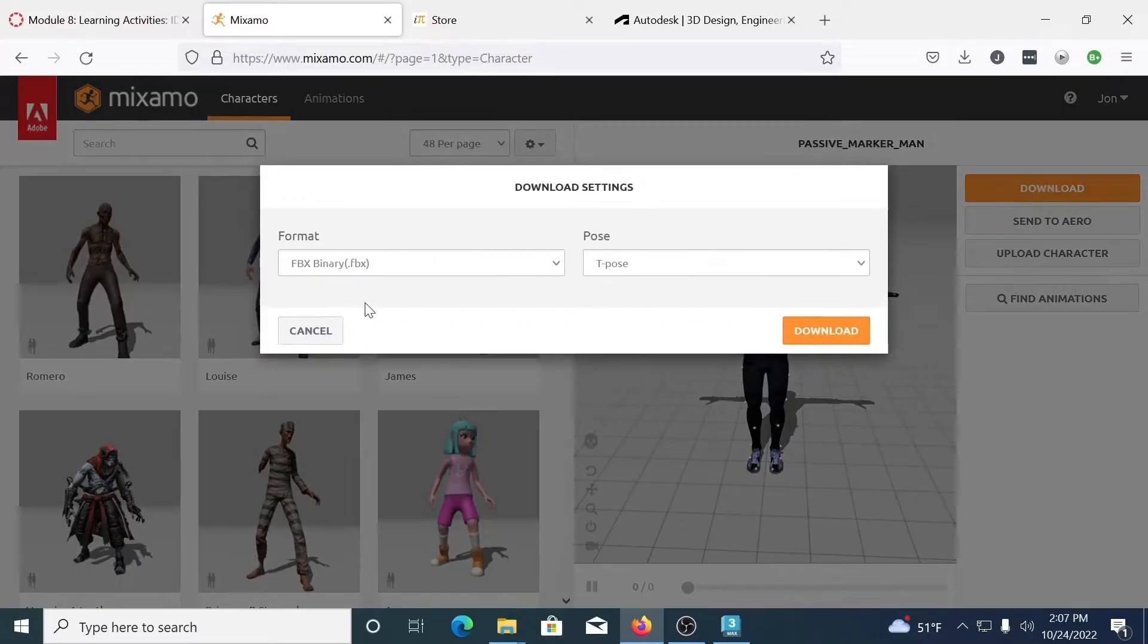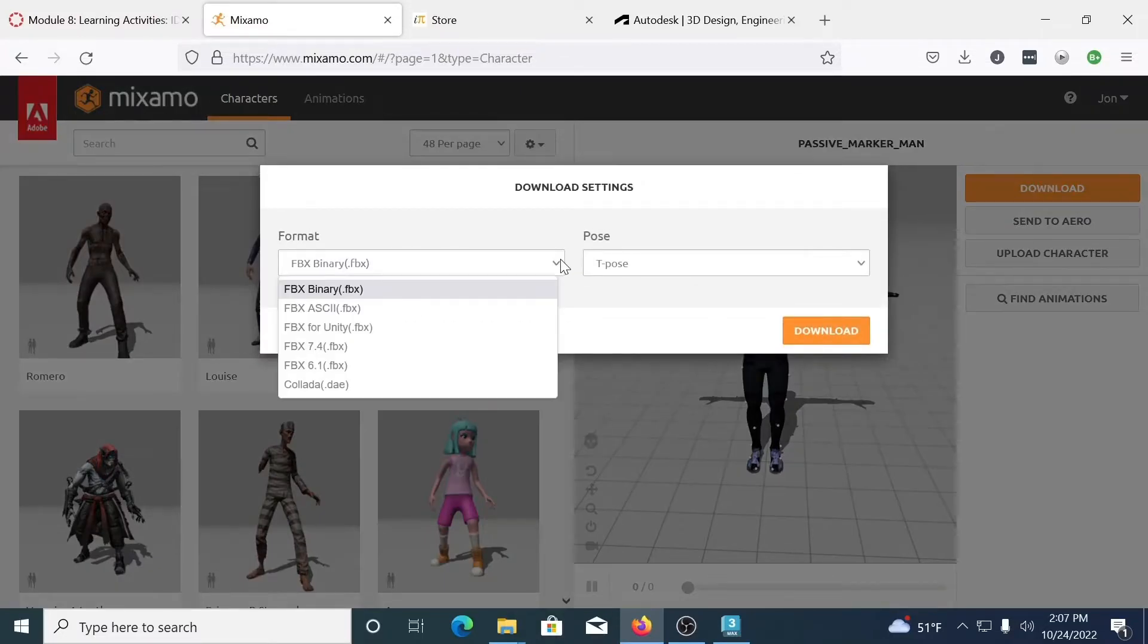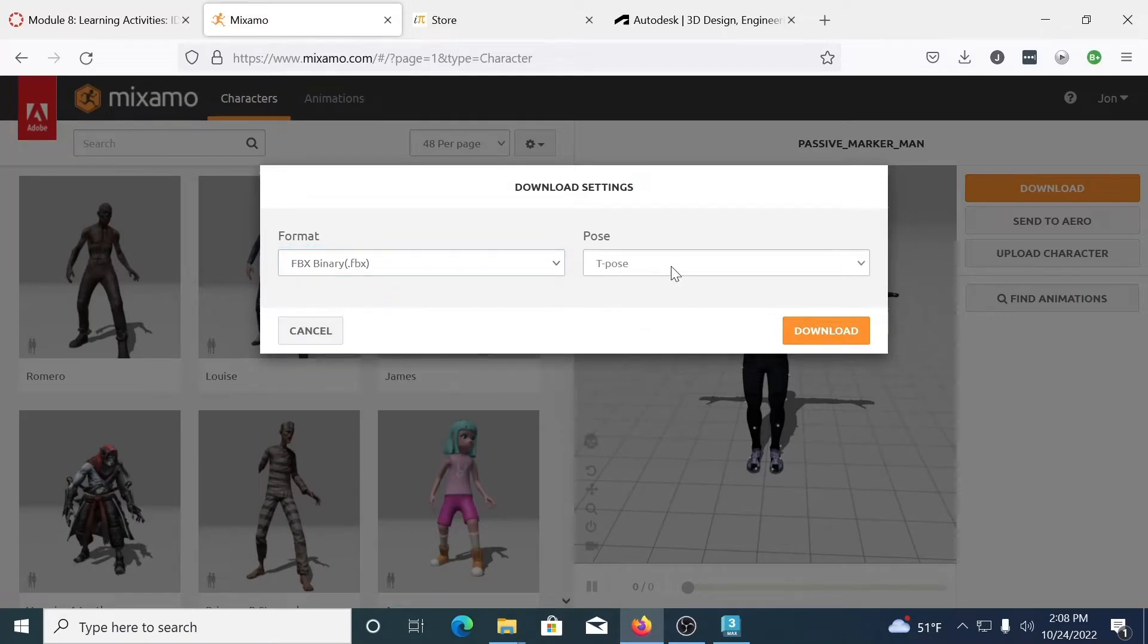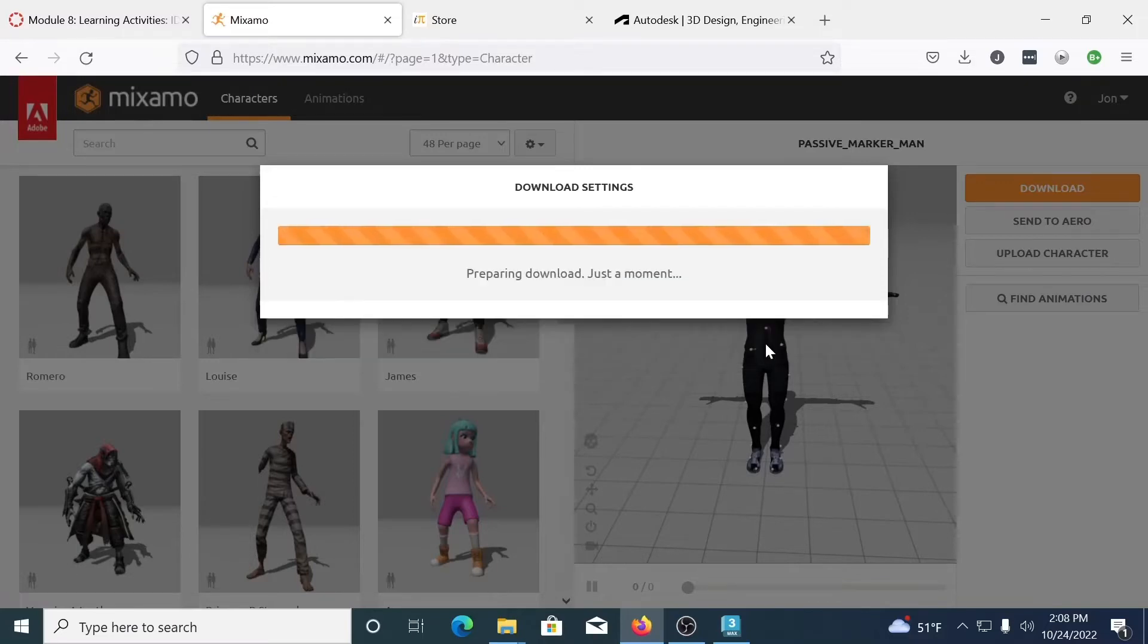So simply download. It's going to ask what format we want it to be in. For us, FBX Binary works great. And T-Pose is always my preferred pose to start a character in. So we're going to go ahead and download that.